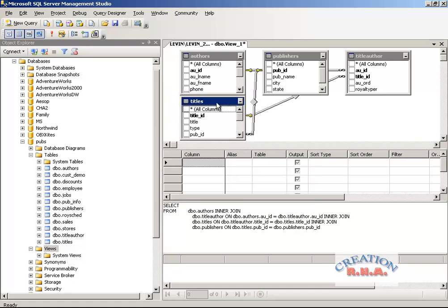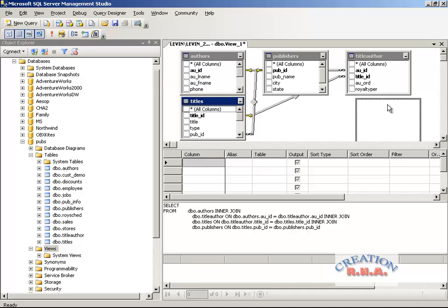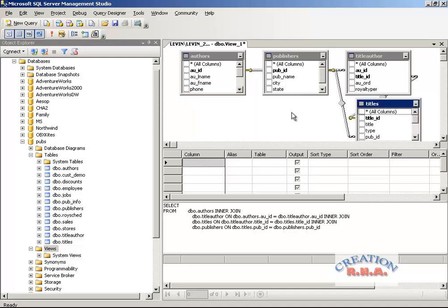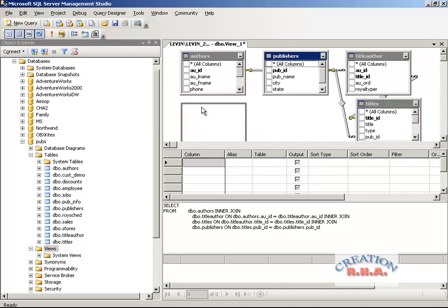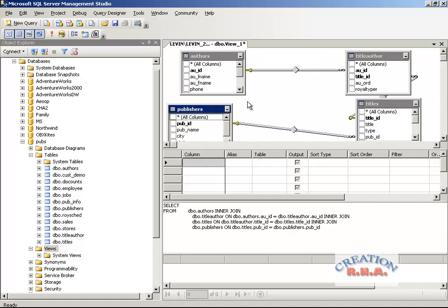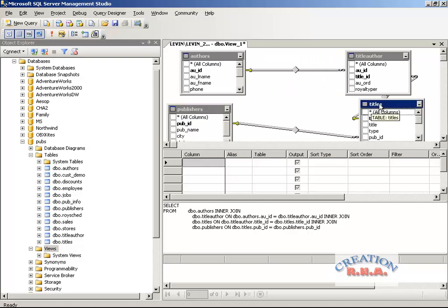The tables have shown up — let's arrange them a bit so we can see the data correctly. All the data is presented in the tables. Wherever there is a key icon, that side is the primary key; wherever there is a chain icon, that table has a foreign key. As simple as that, no complications.